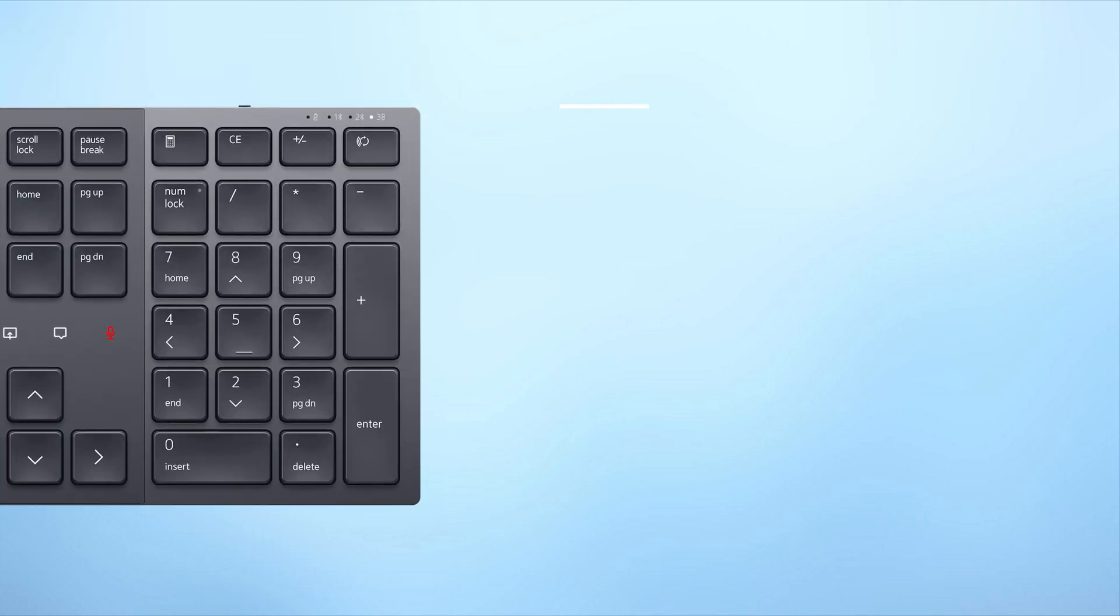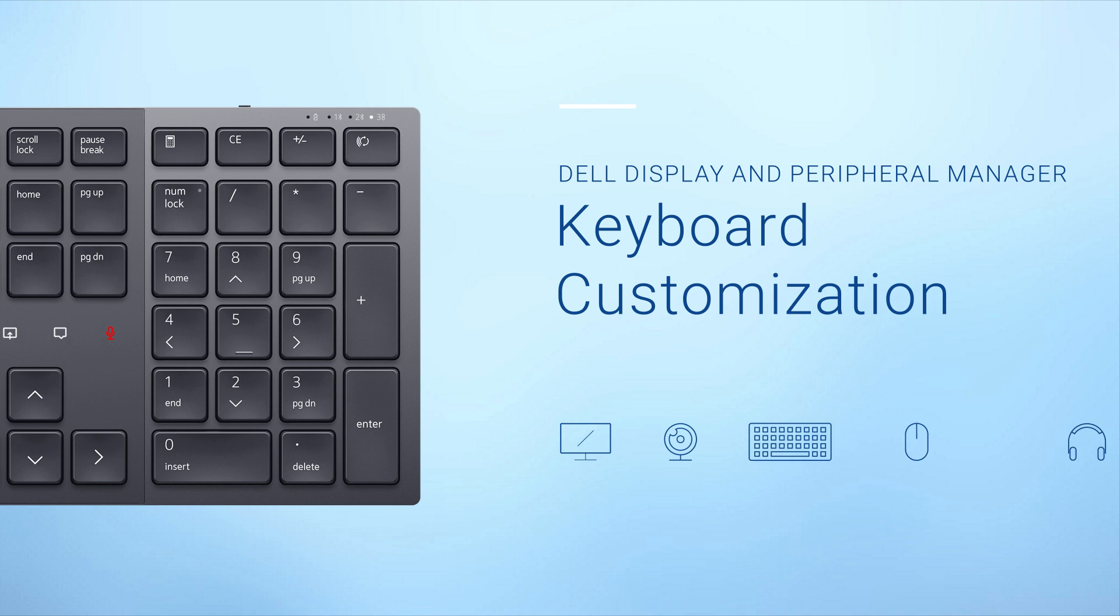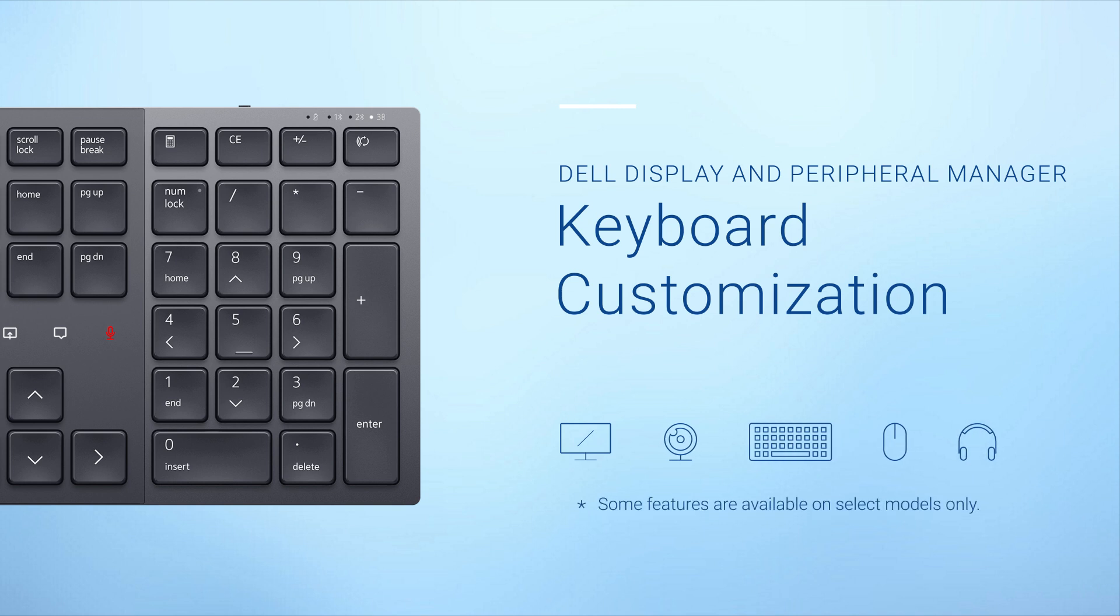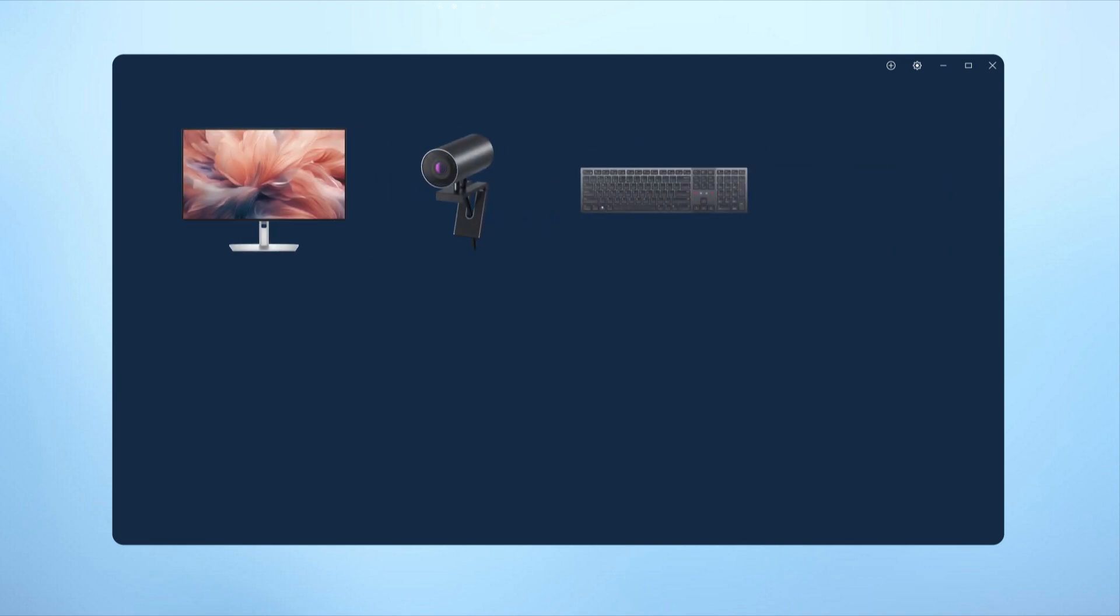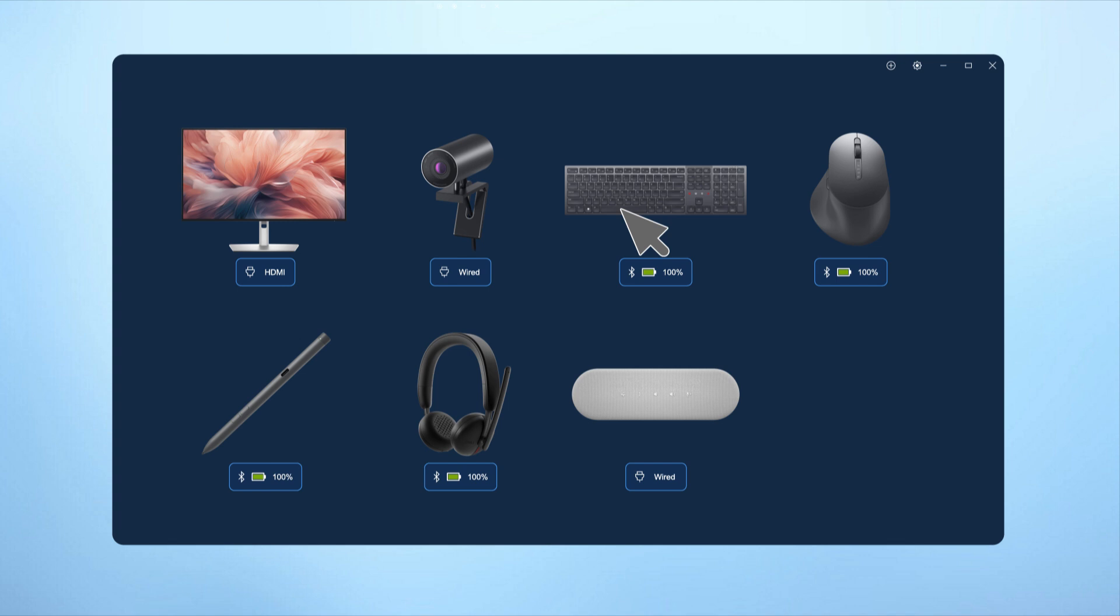Welcome to this tutorial on enhancing your Dell keyboard experience with Dell Display and Peripheral Manager or DDPM. To get started, select the keyboard from the DDPM home screen to open the overview page, where you can access settings and customization options.